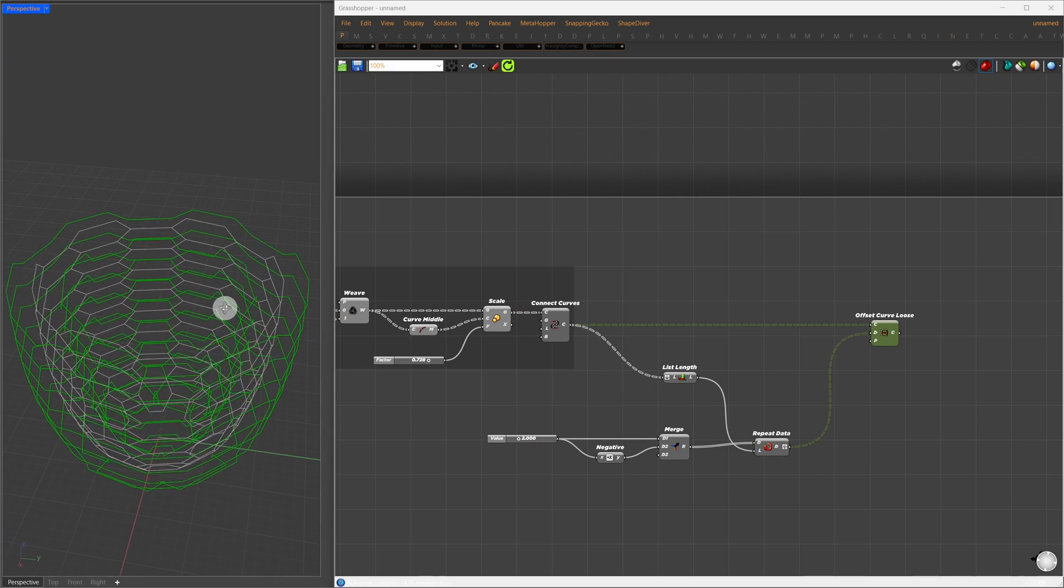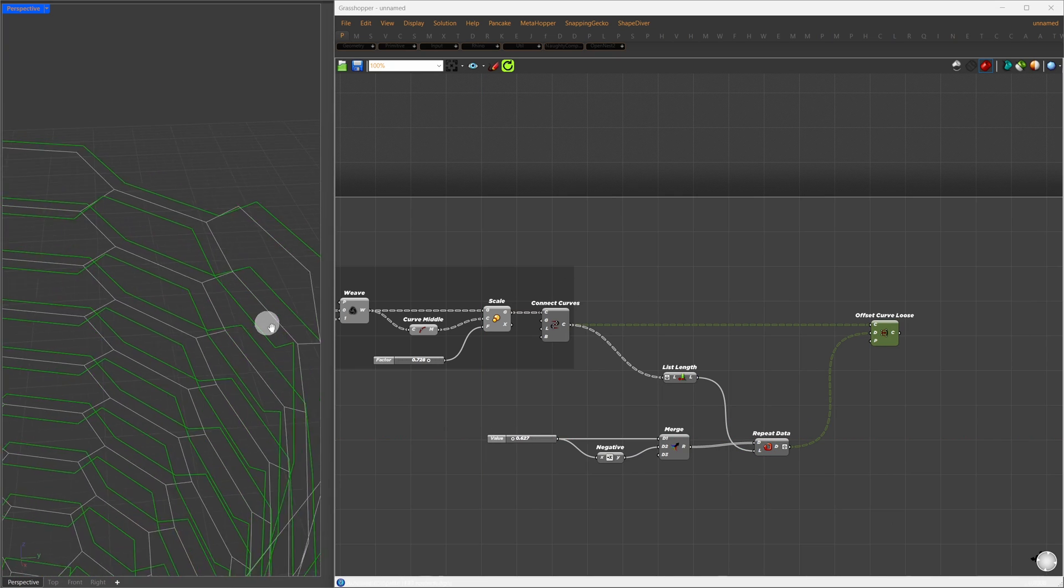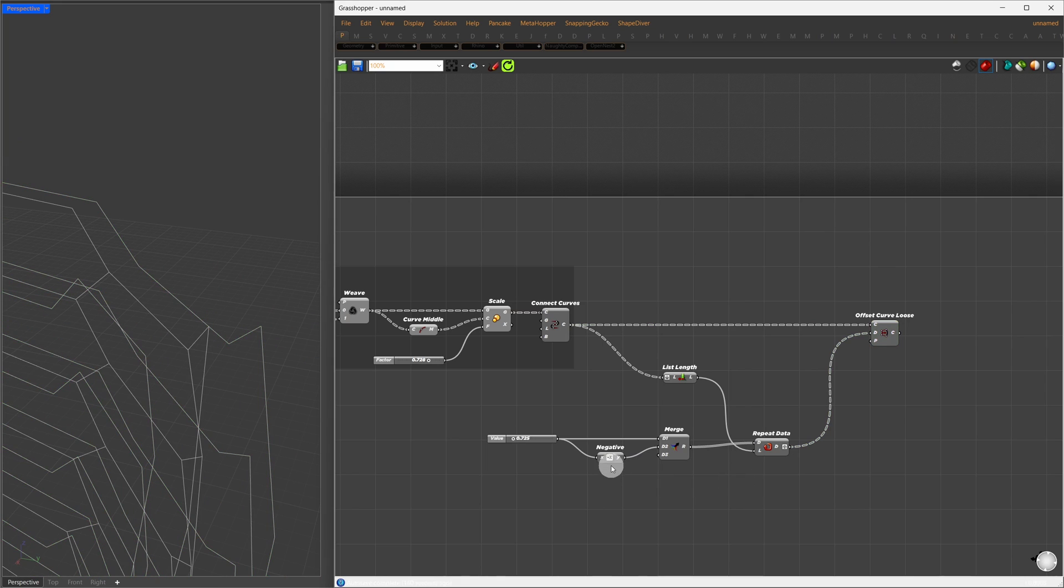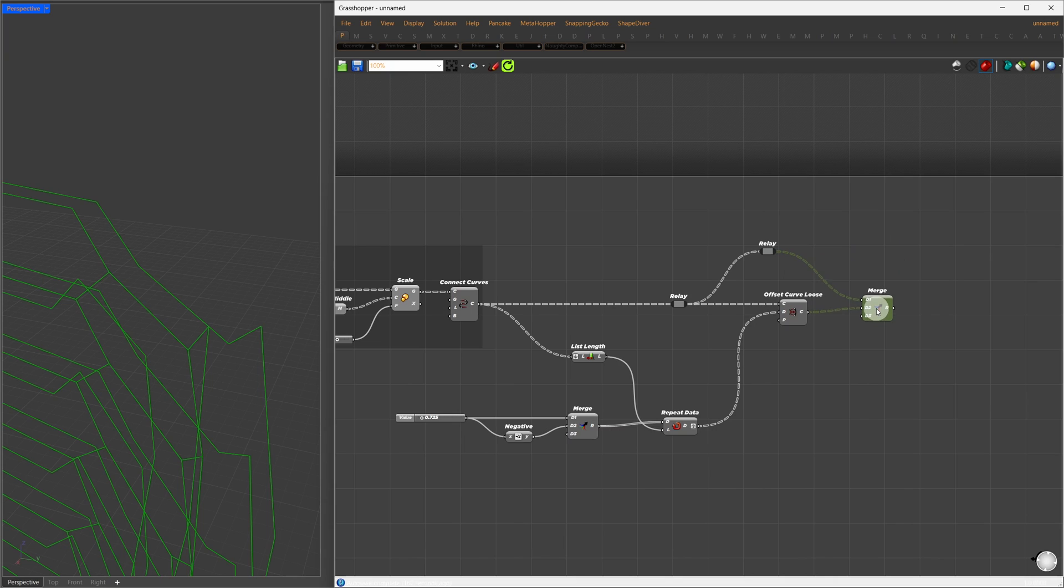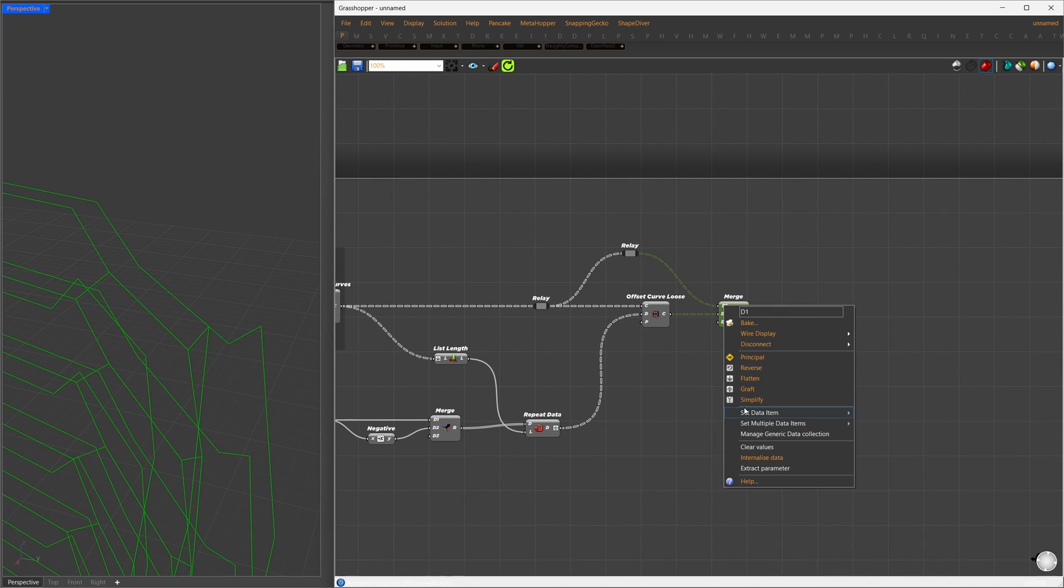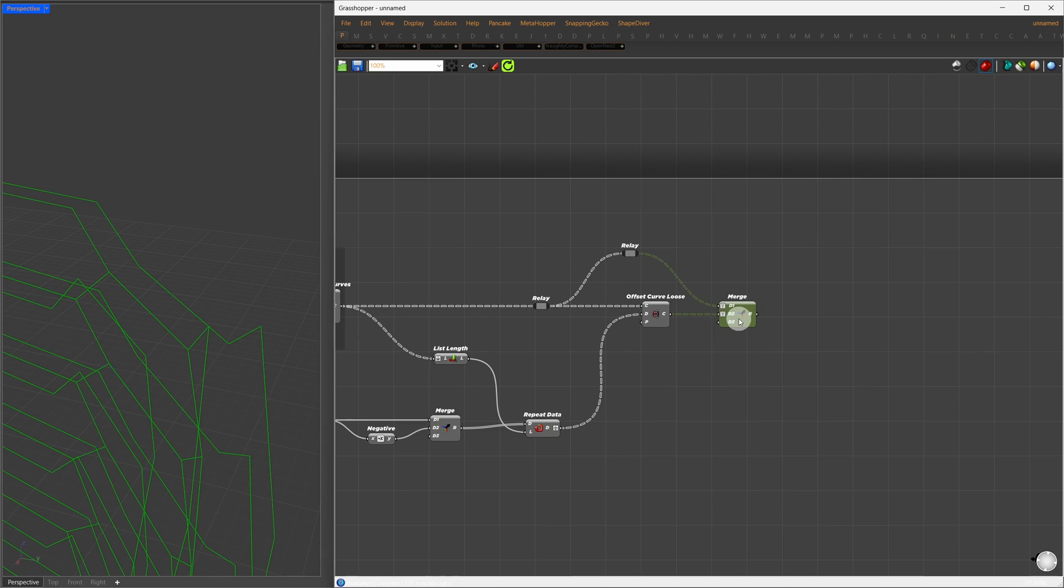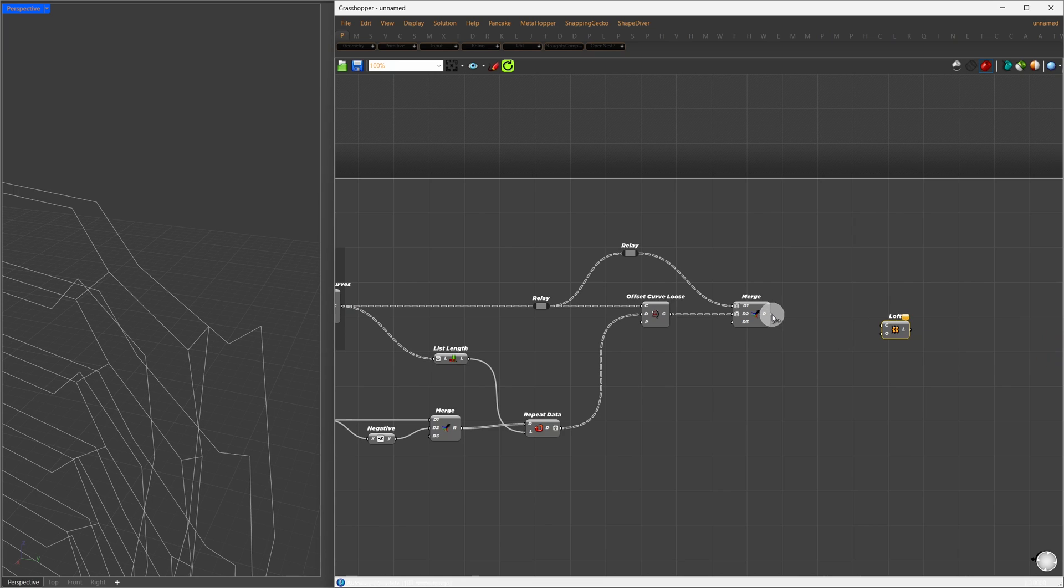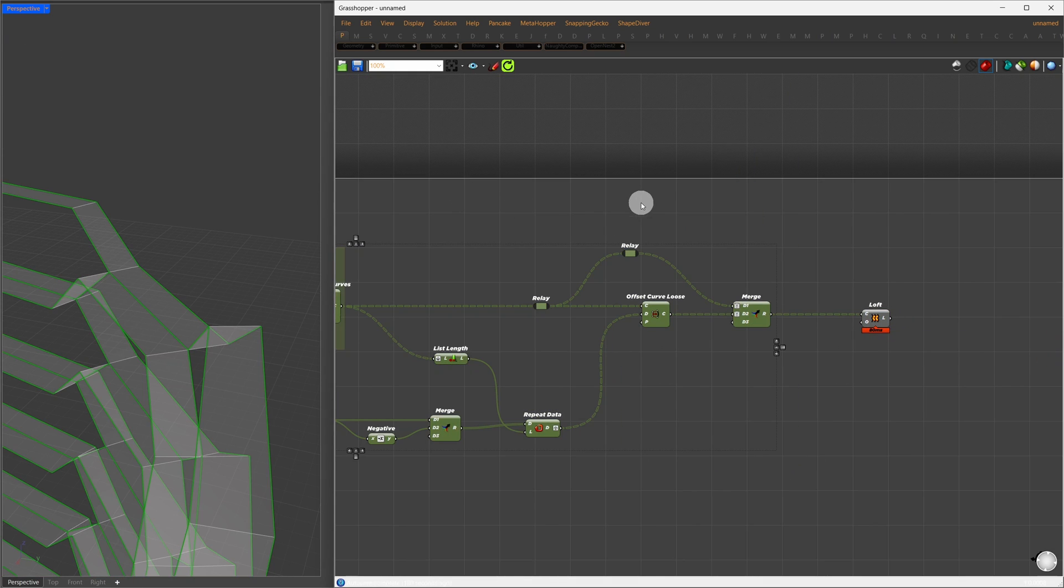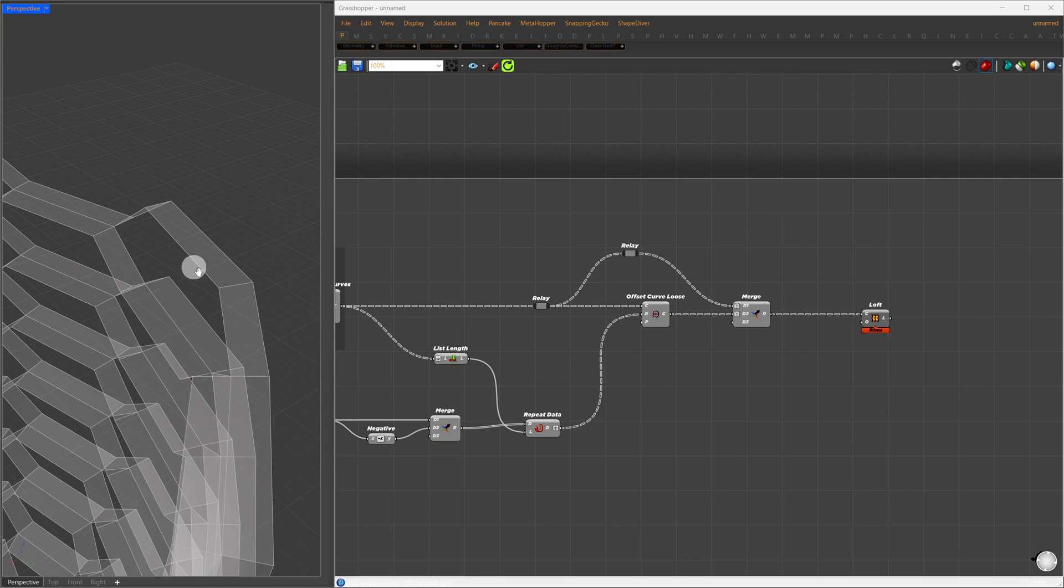Now, with the original unmodified curve and the offset one, we can create surfaces. I'll merge the original curve with the offset one, simplifying the inputs to ensure we have two items in each branch. After we have two items in each branch, we pass these directly to the Loft component. This gives us a surface between the two curves.